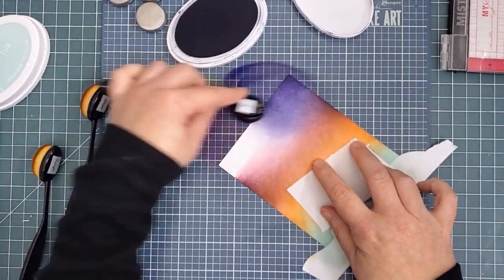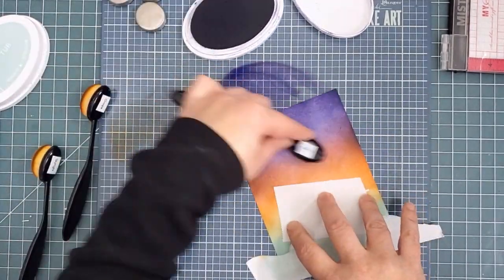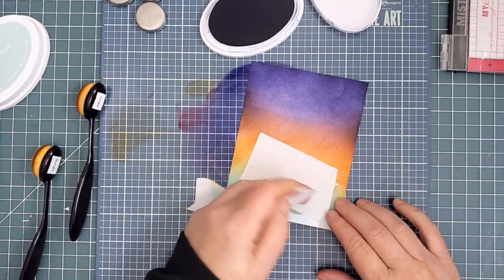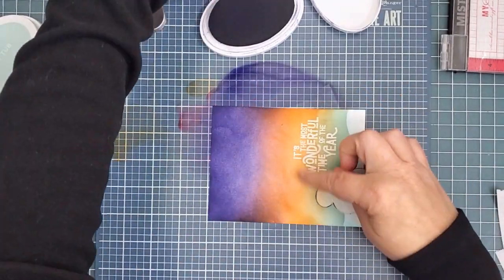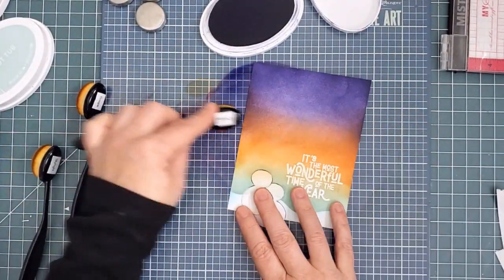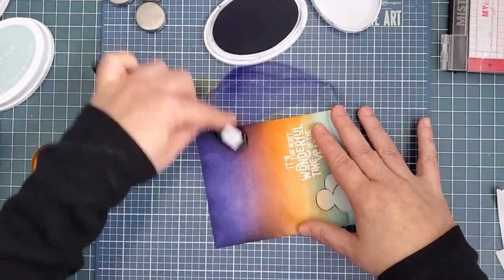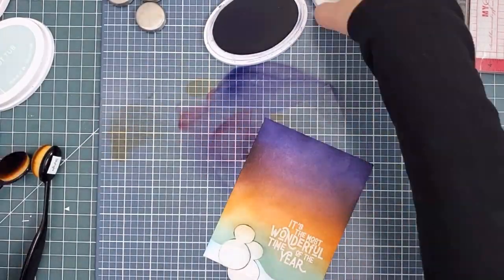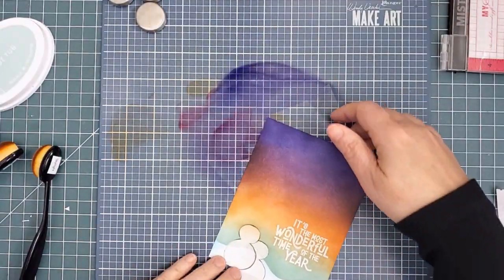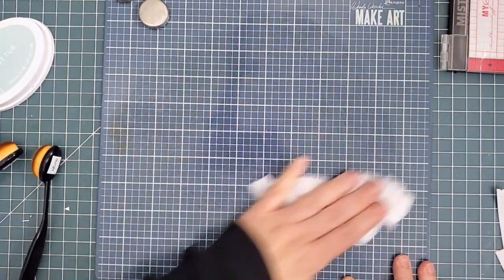At this point, I started worrying about smudging my blending with my inky fingers, so I grabbed some paper to rest my hand on. I did my ink blending on this metal Make Art station. Because it's non-porous, the excess ink sits on top, and you do have to be careful not to pick it up with your fingers. But it's easy to clean and dry.